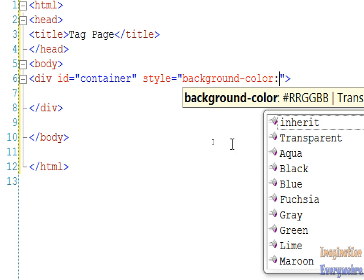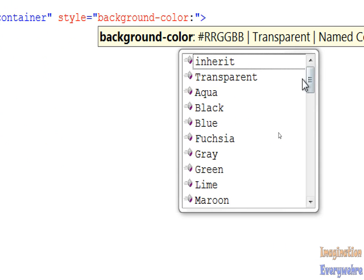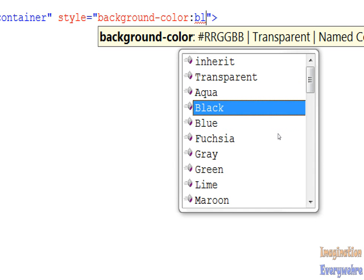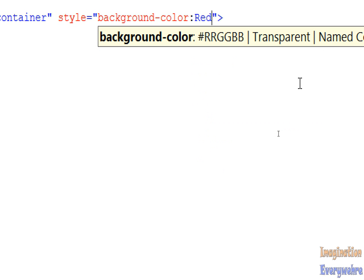Then you want to put a quotation mark. Here are the properties we can put, the colors that we can give the background of the div. Let's give it a background of red. Red is a good color. So we go red and then press return.